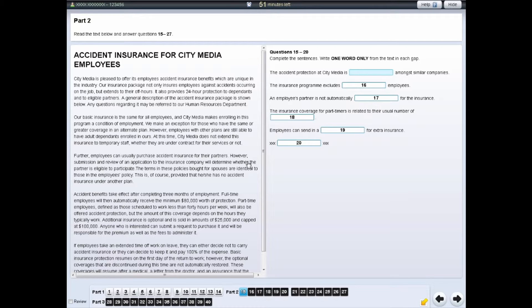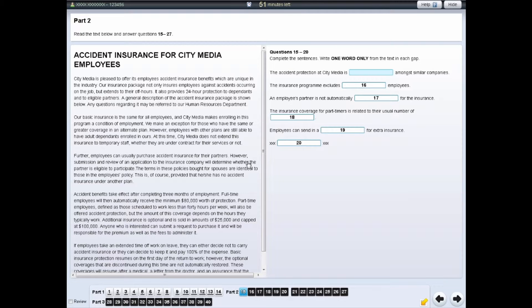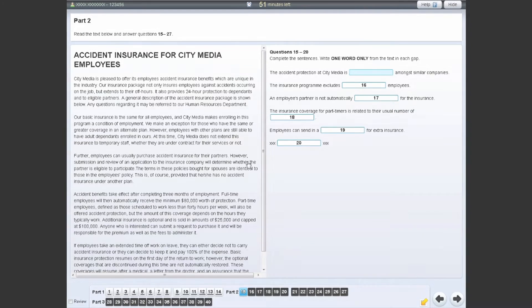You do not need to remove the highlighted text before moving on to the next question. The examiner will not see any highlighted text, and if you do leave highlighted text in the test, your test result will not be affected.